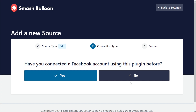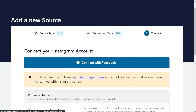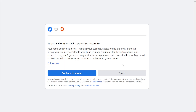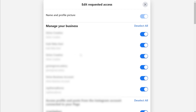Now it's asking us if we've connected our Facebook account with SmashBalloon before. I'm going to click on no, then click on connect with Facebook. This will take you into Facebook, and if you're already logged in, click on edit access. Over here, you should see all the Facebook pages, Instagram accounts, and business accounts connected to your Facebook account.